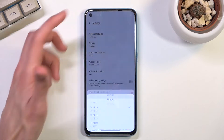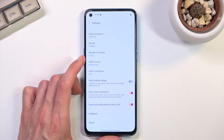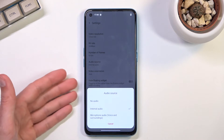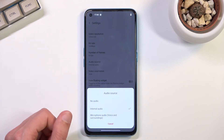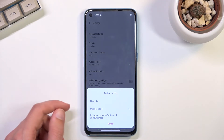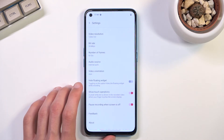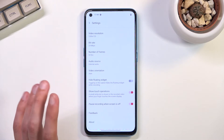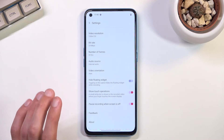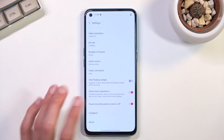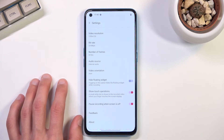The higher bitrate will consume more of your storage, so if you drop to 30fps, also drop the bitrate to around 16. For audio, we have internal audio which is the one that comes from the device, and we also have the option for microphone and no audio — so choose whichever one you want. We also have hide floating widgets and show touch operations, which shows touches on screen.